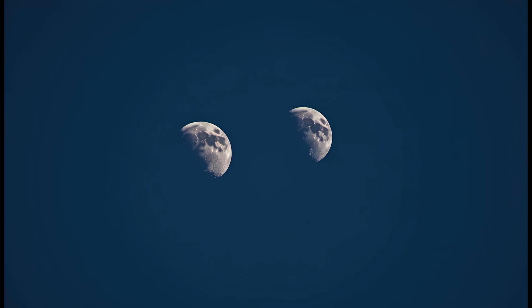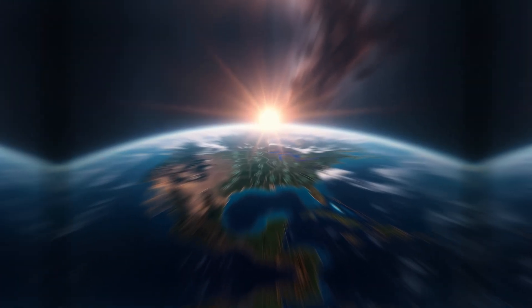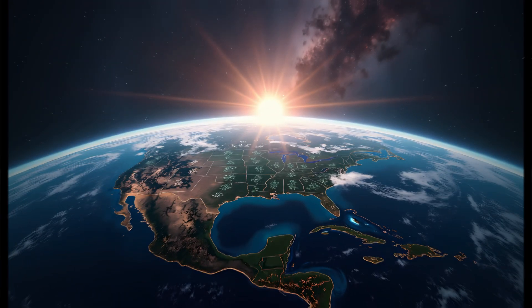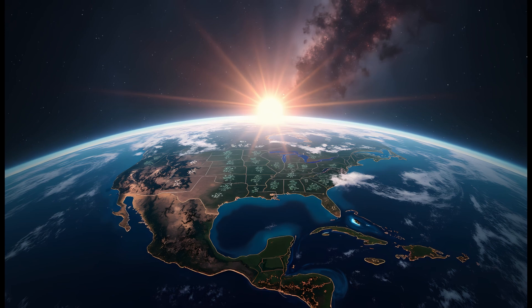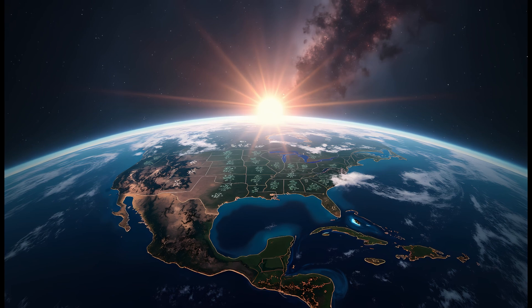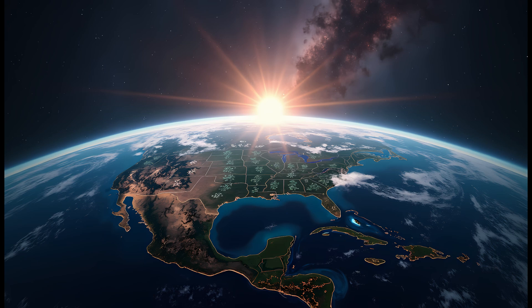If the second moon is too close to Earth, it risks crashing into us or being torn apart by tidal forces. If it orbits too close to our current moon, gravitational interactions could destabilize both orbits. But if placed at the right distance, perhaps at one of Earth's stable Lagrange points, like L4 or L5, the second moon could maintain a semi-stable position.